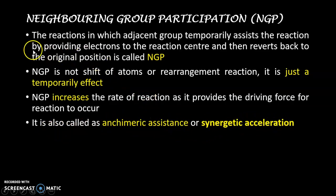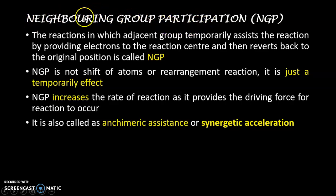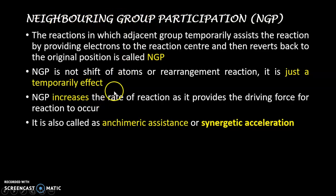This is all about the theoretical explanation of neighboring group participation. Now we will see the mechanism of neighboring group participation, and in that you will easily understand what this phenomenon is. So we will see the mechanism of NGP.